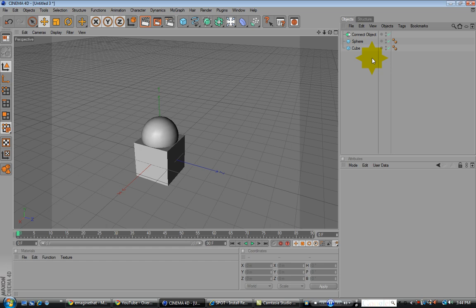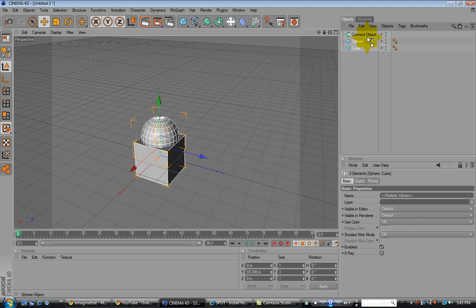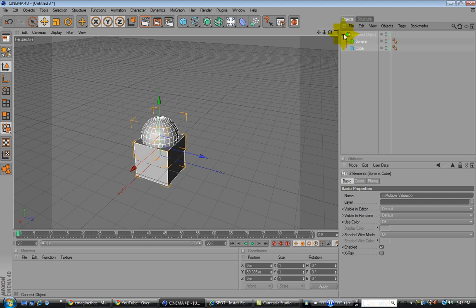Alright, so you want to highlight these two, drag them under connect object. Make sure the arrow's pointing down, not sideways like this. Make sure it's pointing down. And it makes them under. So this can become one object.